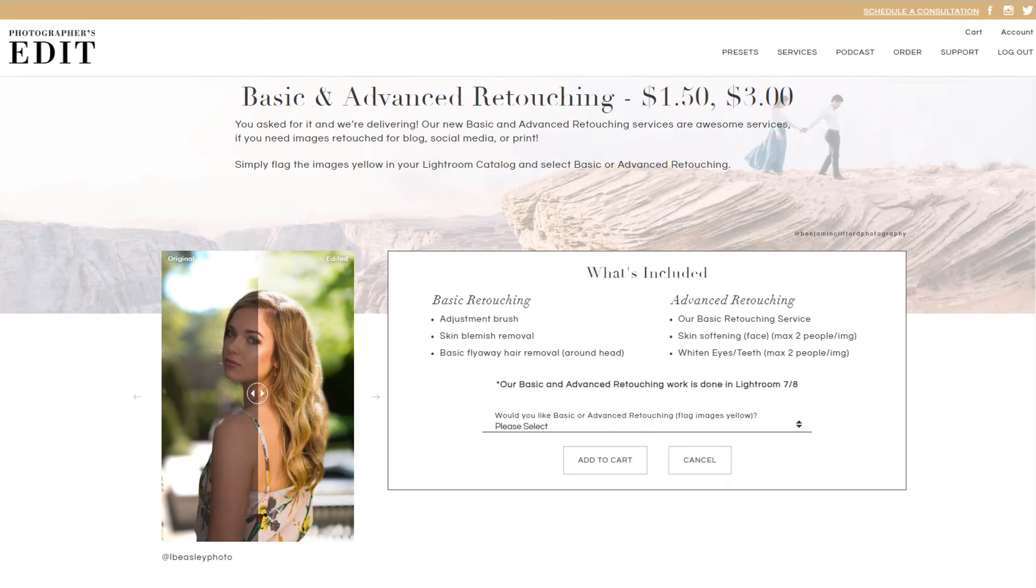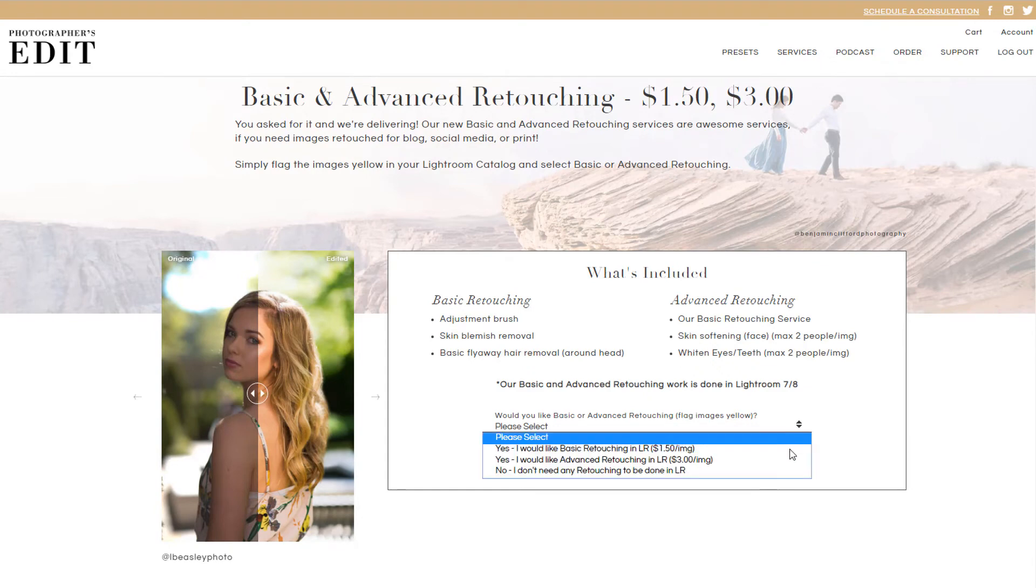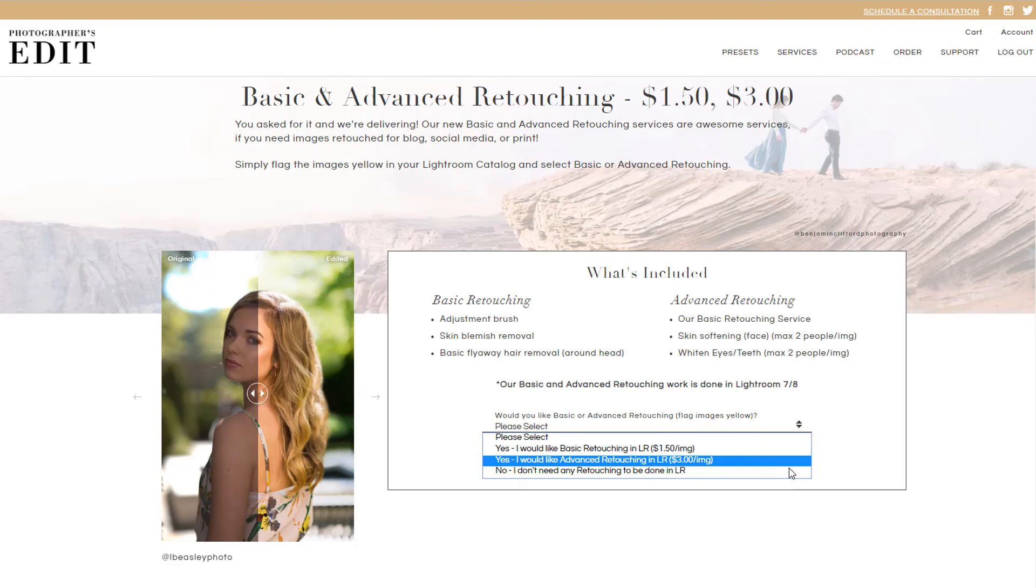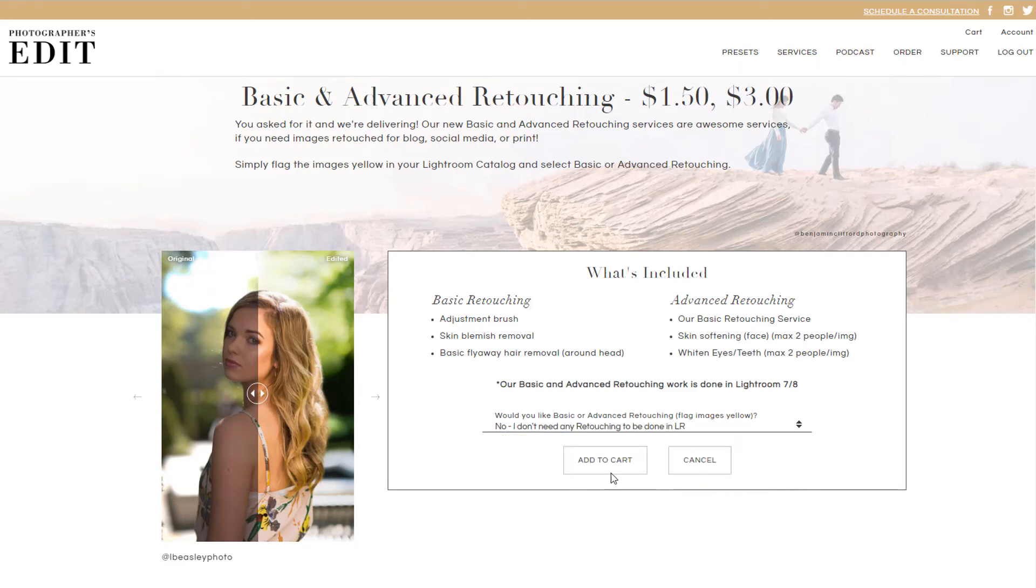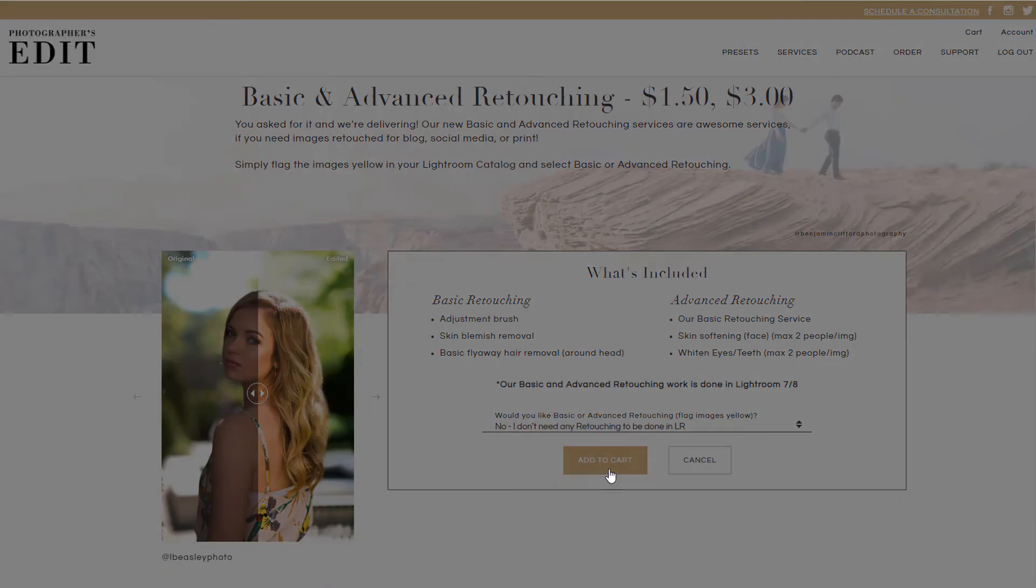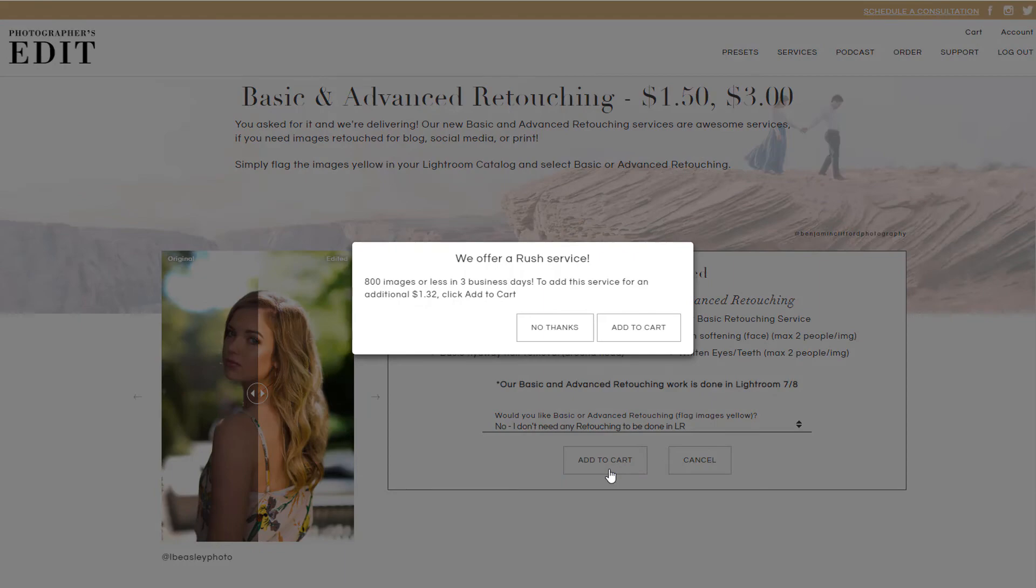During checkout, you can also add on either basic or advanced retouching to your order. These services include more detailed edits in Lightroom. You just need to make sure that the images you want retouched are labeled in yellow in Lightroom. If you decide not to add retouching, you can choose for your order to be rushed instead to receive a faster turnaround time.